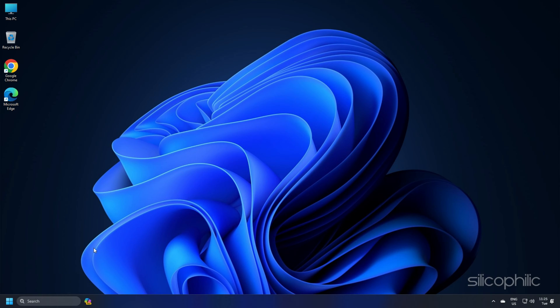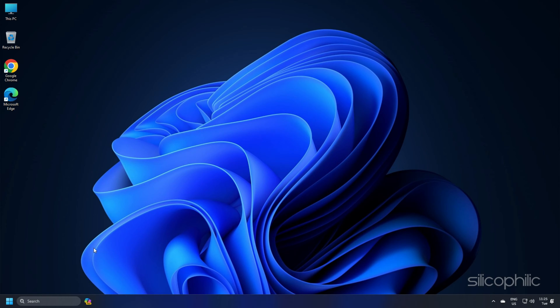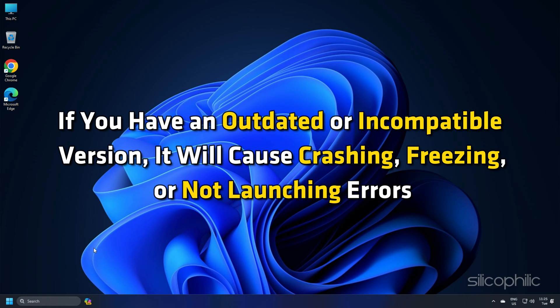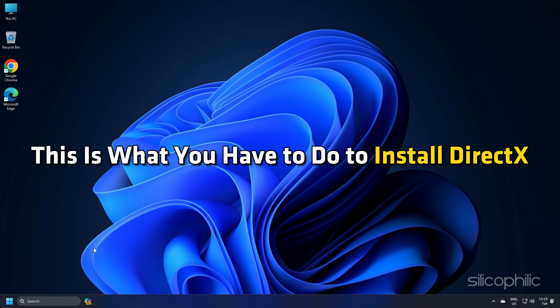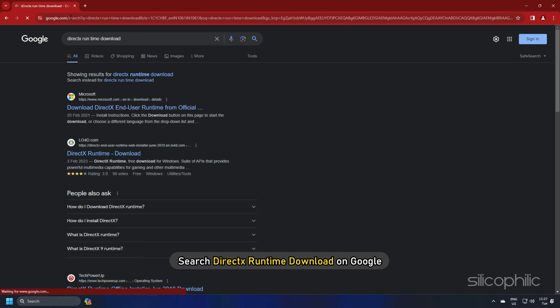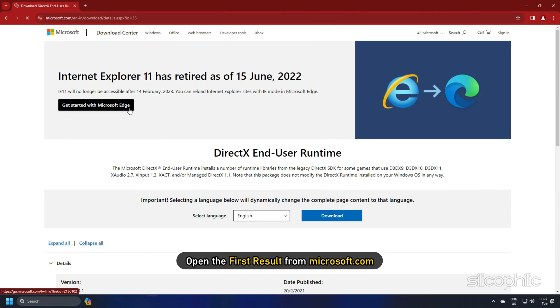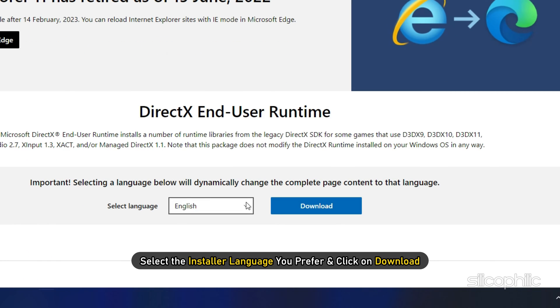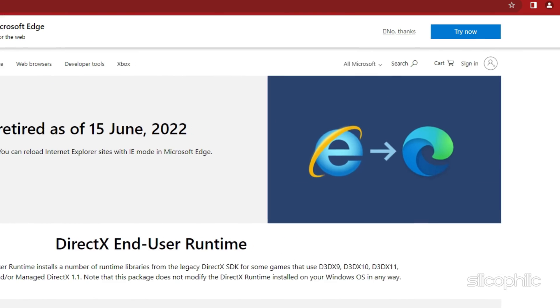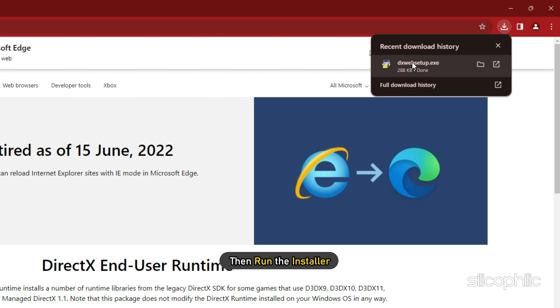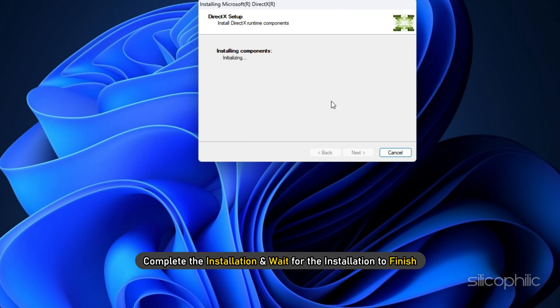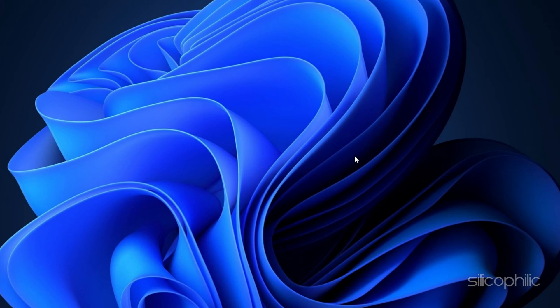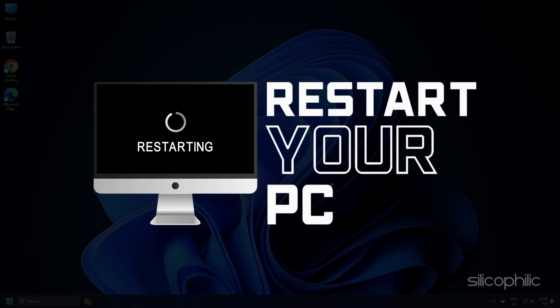Method 7: Many games, including Tekken 8, require a specific version of DirectX to run properly. If you have an outdated or incompatible version, it will cause crashing, freezing or not launching errors. The latest version of DirectX ensures the game's improved performance. This is what you have to do to install DirectX. Search DirectX Runtime Download on Google and open the first result from Microsoft.com. Select the installer language you prefer and click on the download. Wait for the download to finish and then run the installer. Complete the installation and wait for the installation to finish. After the installation completes, restart your PC.